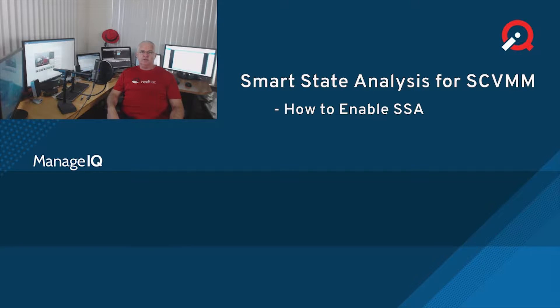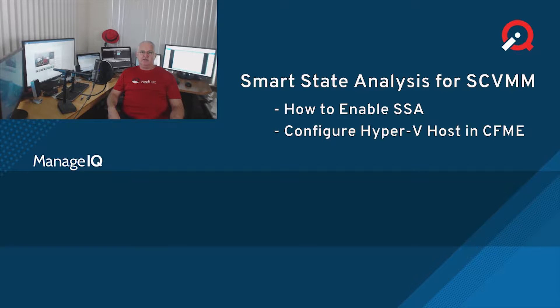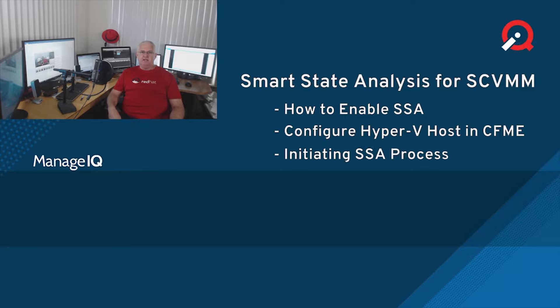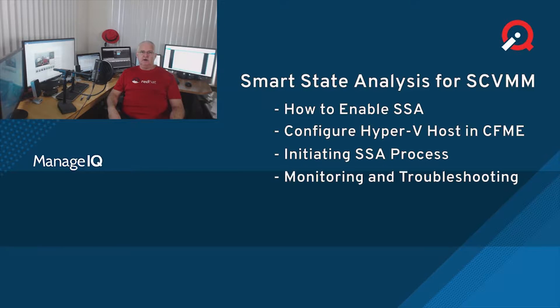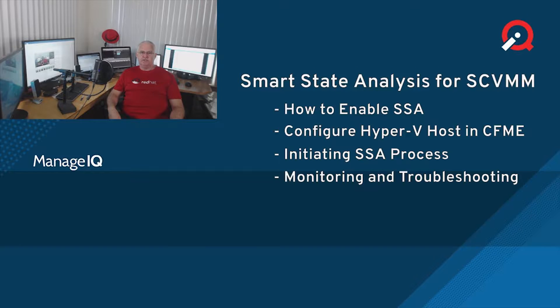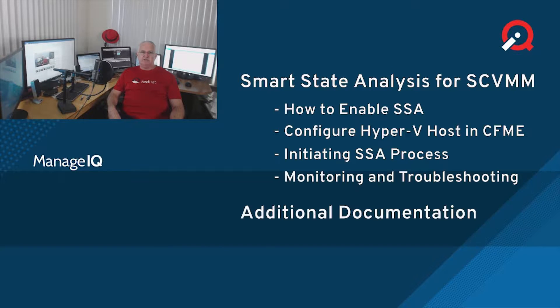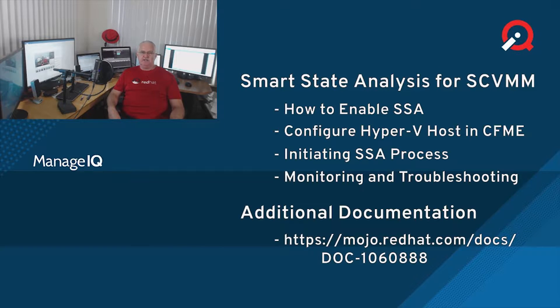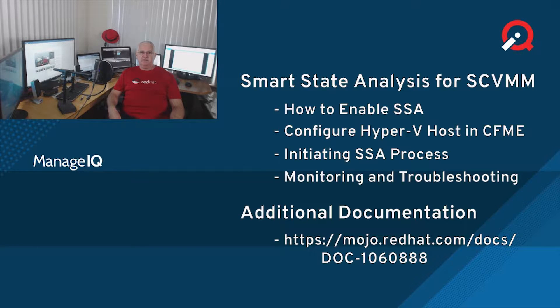I will cover how to enable Smart State Analysis, how to configure a Hyper-V host for remote access, initiation of Smart State Analysis, and how to monitor and troubleshoot the process while it's occurring. Lastly, I'll point you to a mojo page and additional documentation that should answer any additional questions you may have. Thank you very much, and I hope you find this helpful.